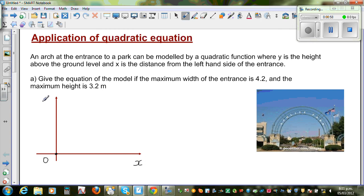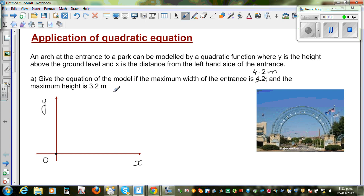The question asks us to give the equation of the model, that is the equation of the arch. The maximum width of the entrance is 4.2 meters and the maximum height is 3.2 meters.